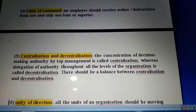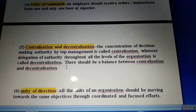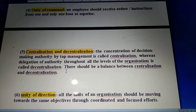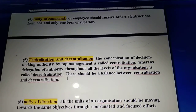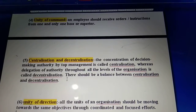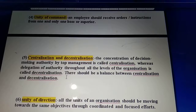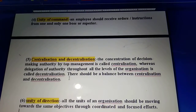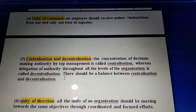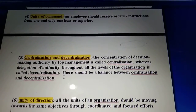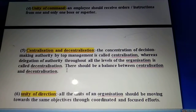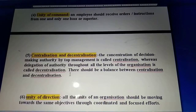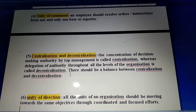The next principle is centralization and decentralization. These are two opposite concepts. Centralization means concentration of decision-making authority by top management - when top management keeps all decision-making power with itself, it is a centralized organization. When top management also gives decision-making power to all levels of the organization, it is decentralized. According to Fayol, there should be a balance between centralized and decentralized - the manager must be clear about how much decision-making power to delegate to other levels and how much to retain at the top.